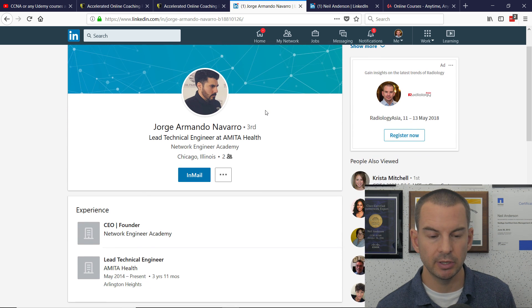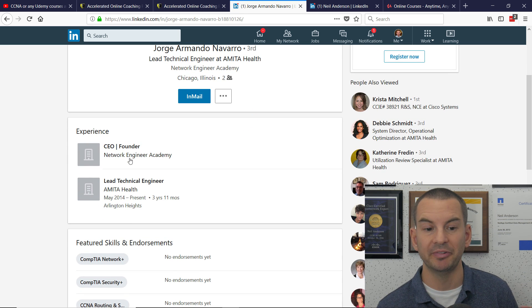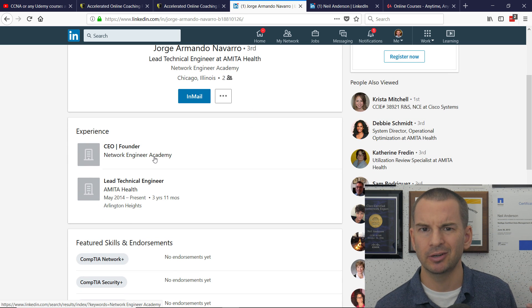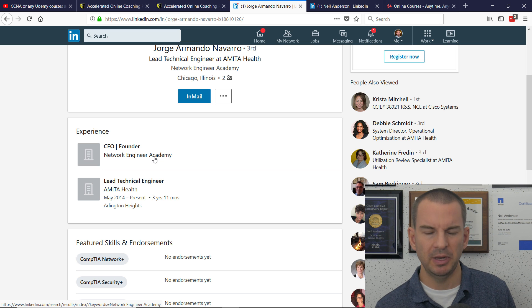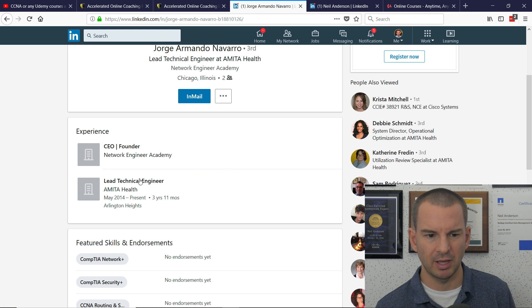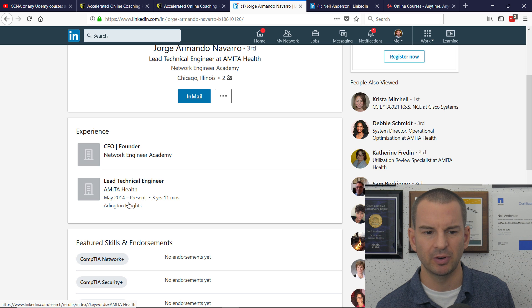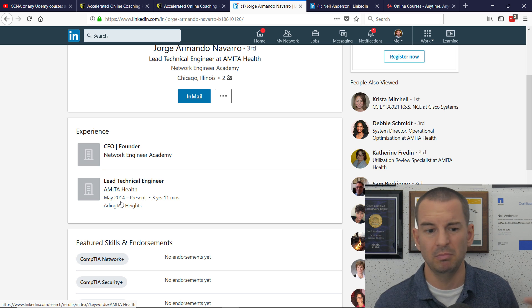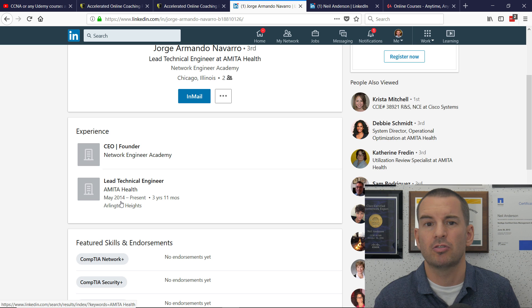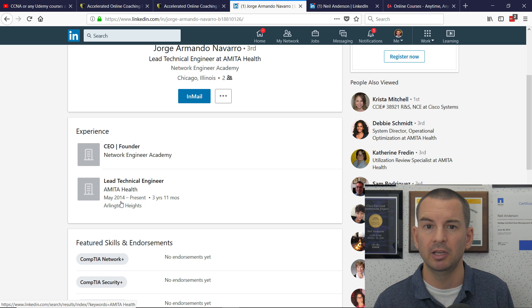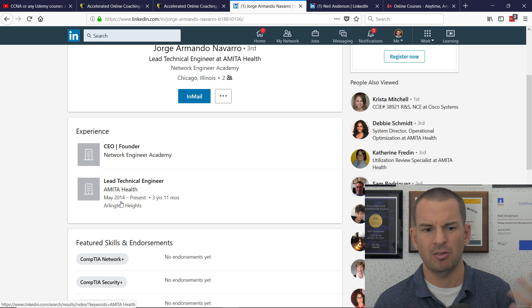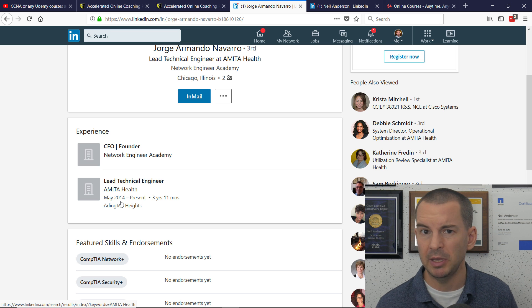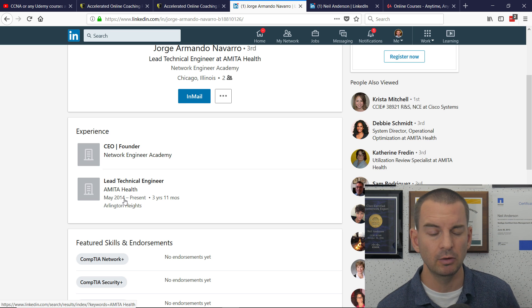So you can see in here, he is the CEO and founder of Network Engineer Academy. The only other networking experience that he lists on here is as a lead technical engineer from May 2014. So just a few years. Now, maybe it's not shown here. Maybe he does have a lot of networking experience. It seems strange that he wouldn't want to list all of his networking experience on LinkedIn, though.